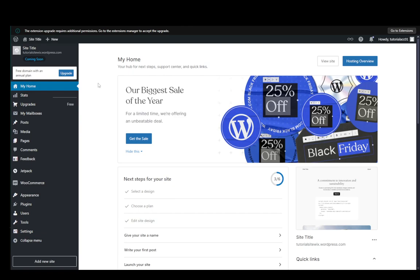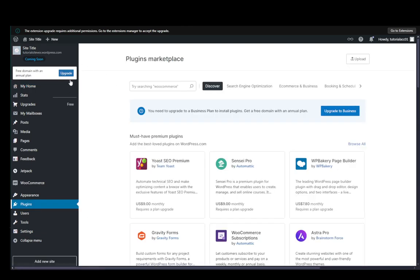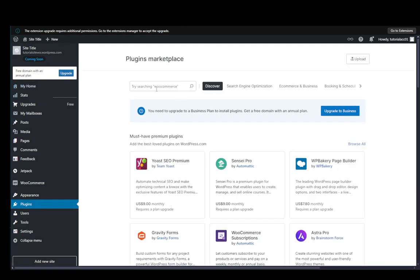However, what you need to do to find those plugins is to go into the plugins tab on your WordPress site and then you can go ahead and search for, for example, as we've mentioned, a quantity button.